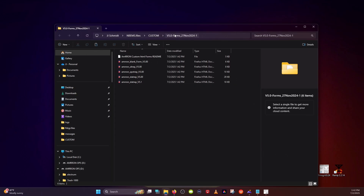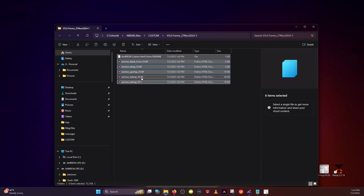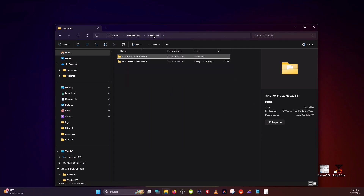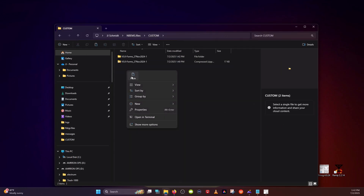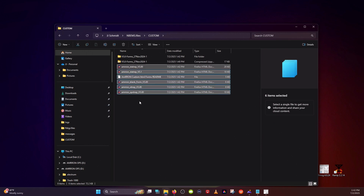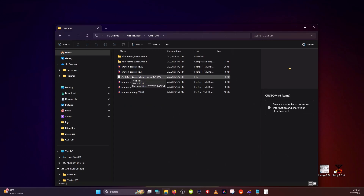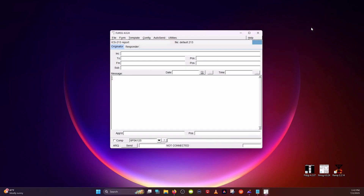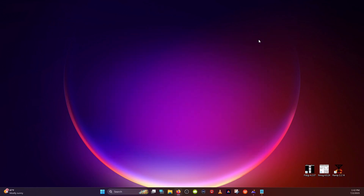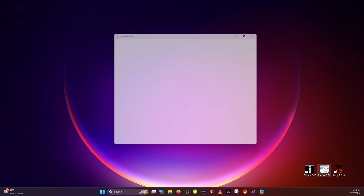They're one level deeper than we need them, so highlight all of these and cut. Go back to your Custom folder and paste. All of the AMRON custom forms are now in there, including the README file, which I strongly recommend. FL Message won't recognize these until you close out and then reopen a fresh instance of FL Message.